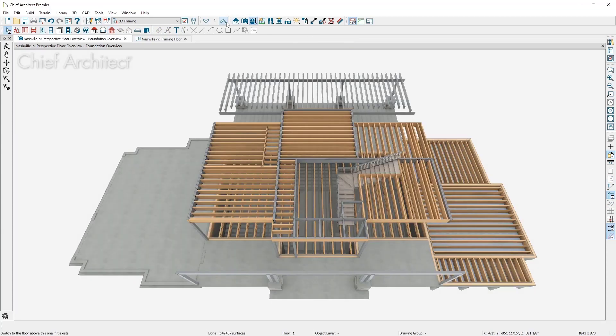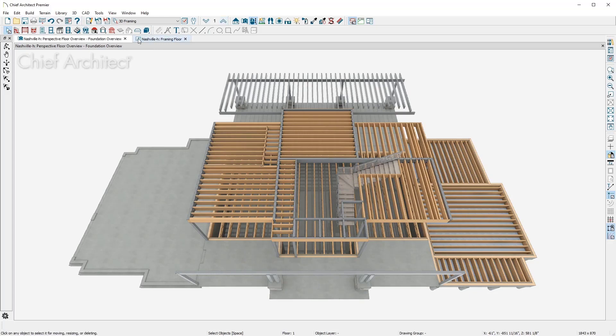As I move up to the floor above, you can see the floor framing that I've already created complete with structural beams.